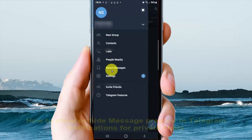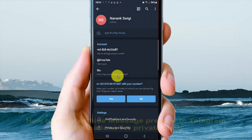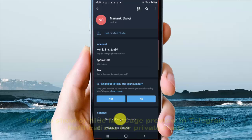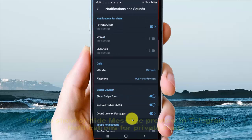Next, tap Settings and then tap Notifications and Sounds. Select Private Chats.